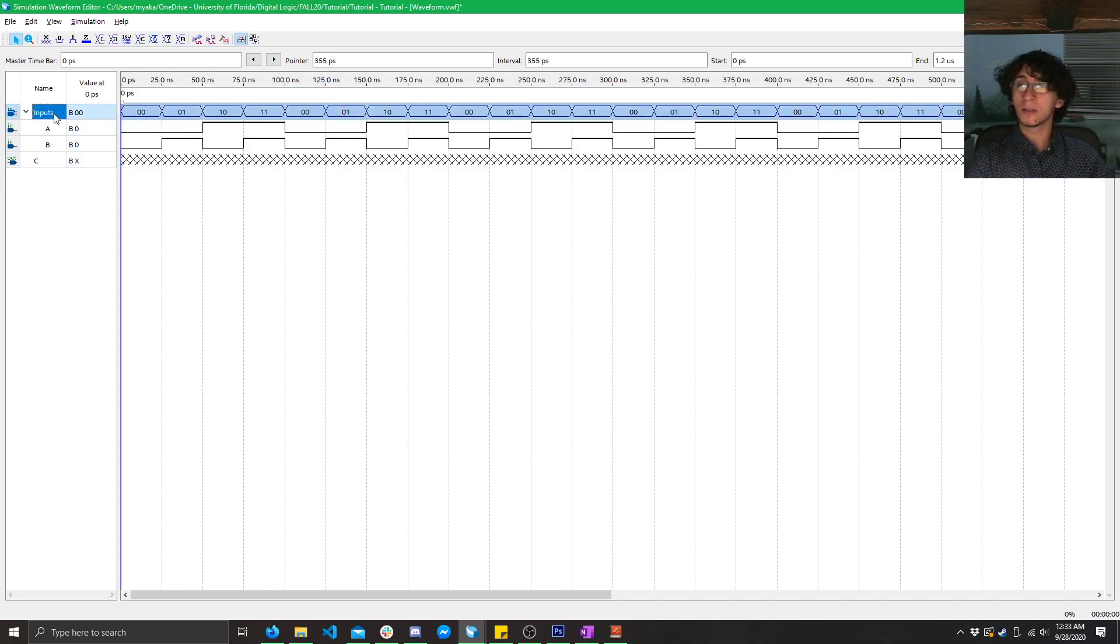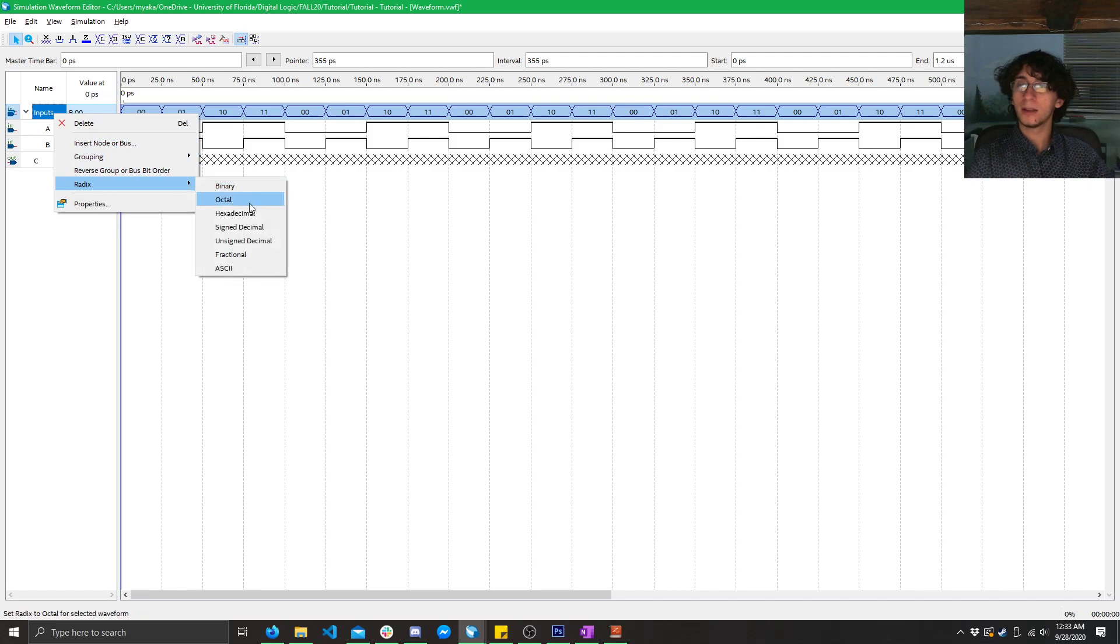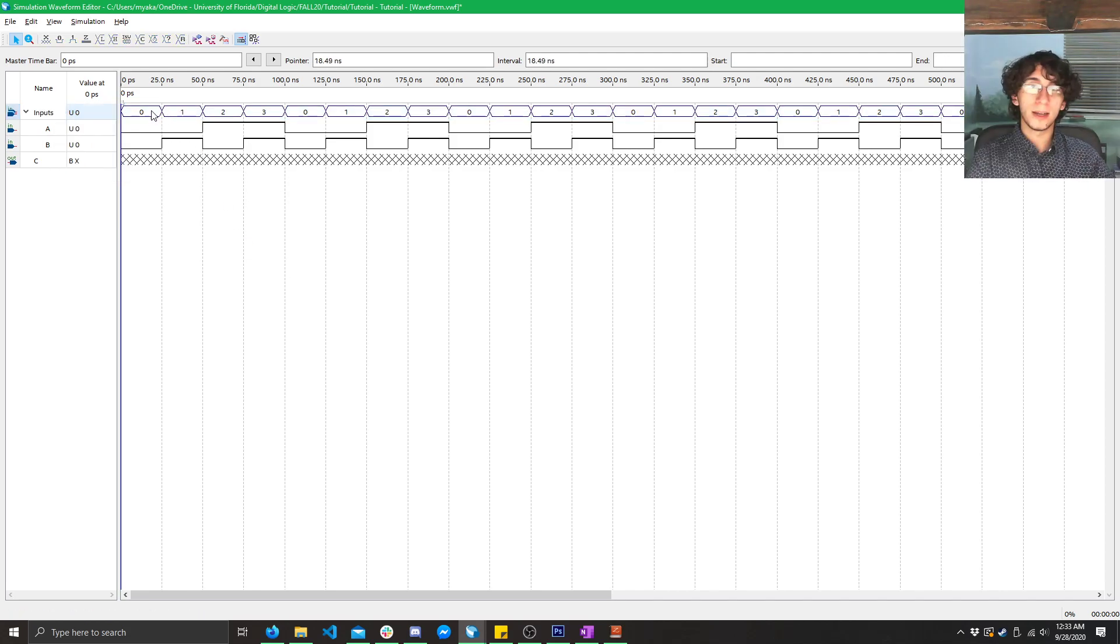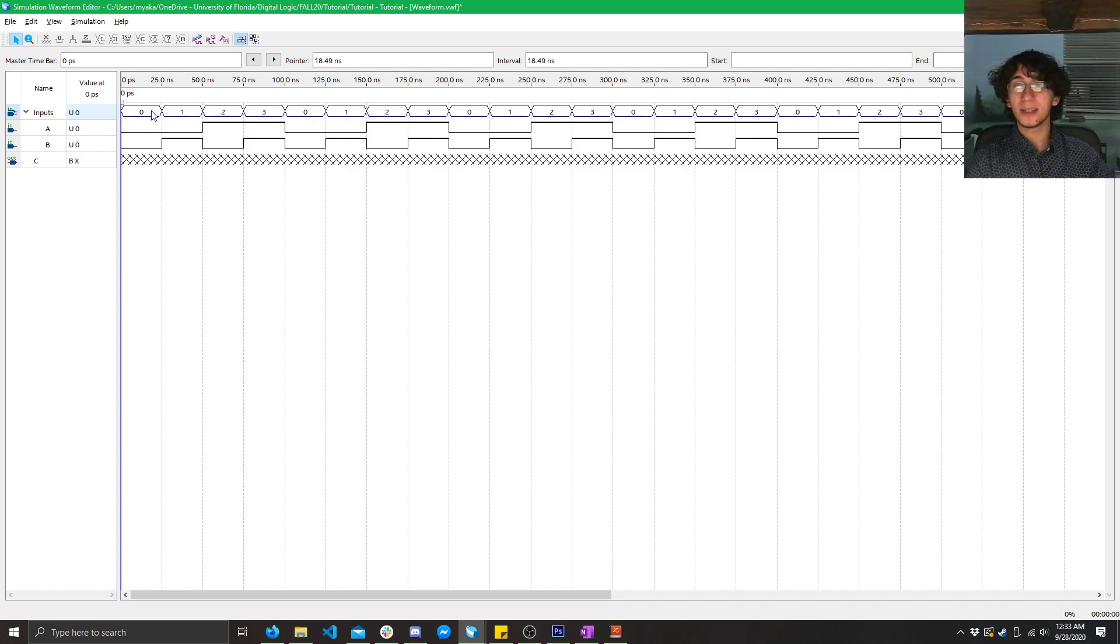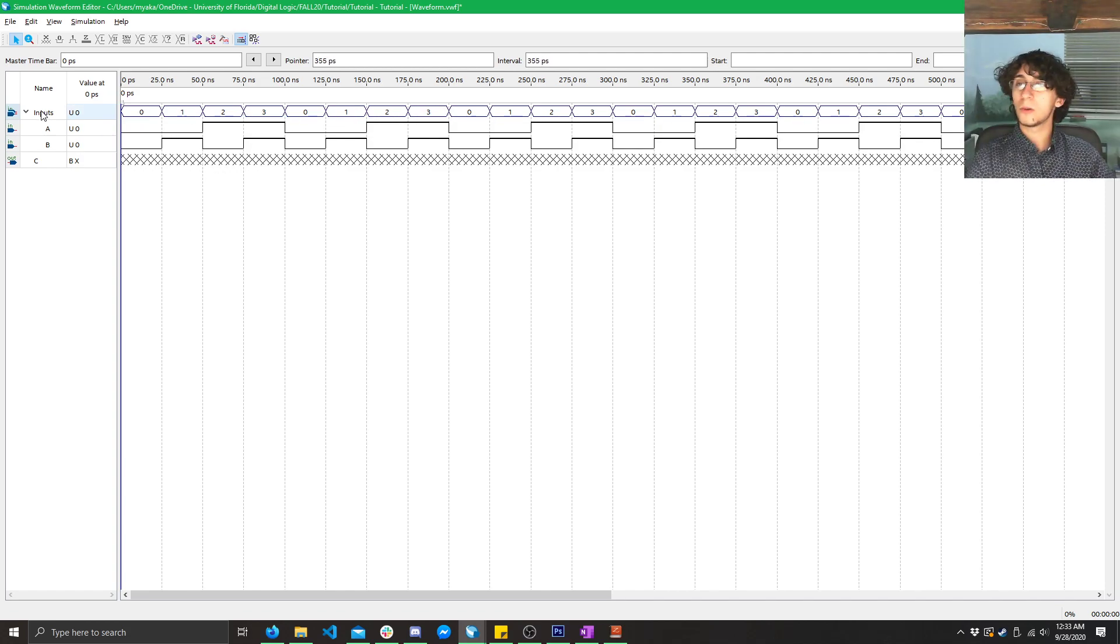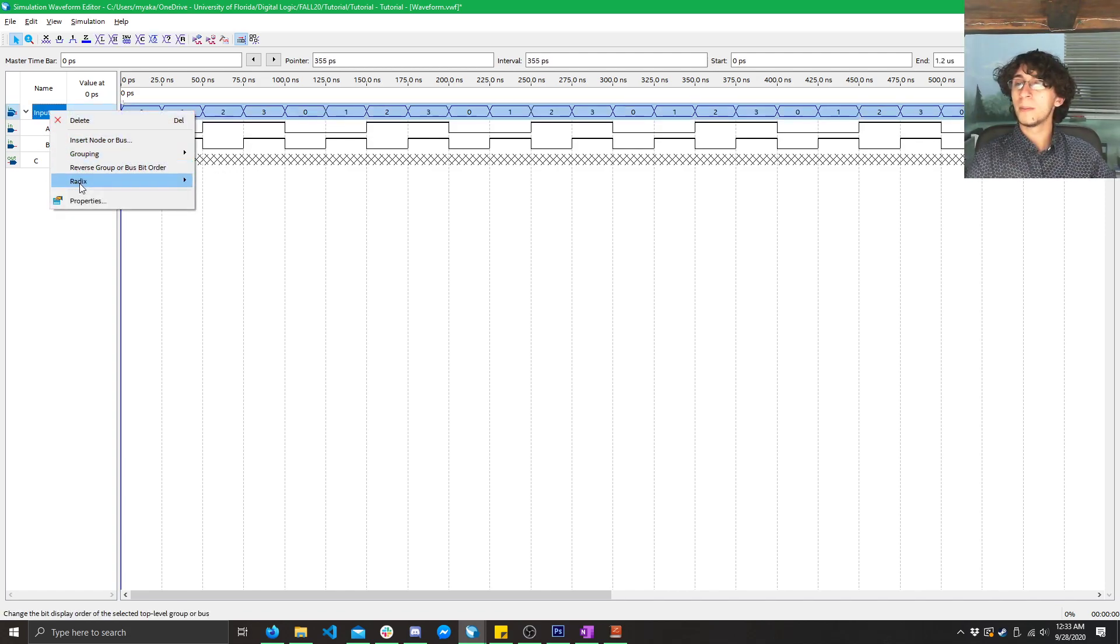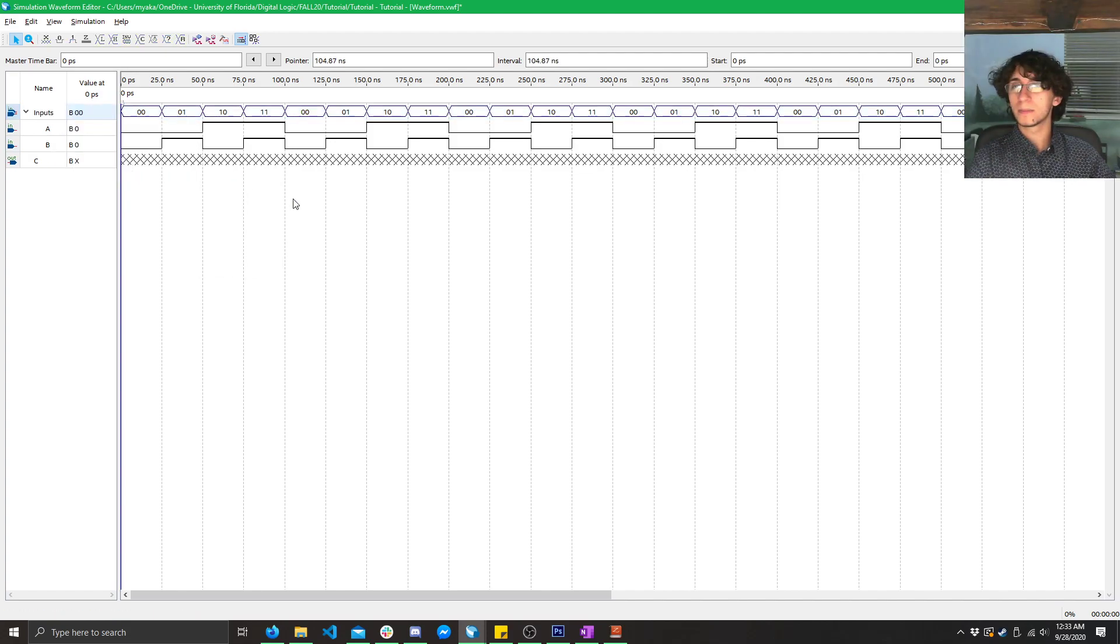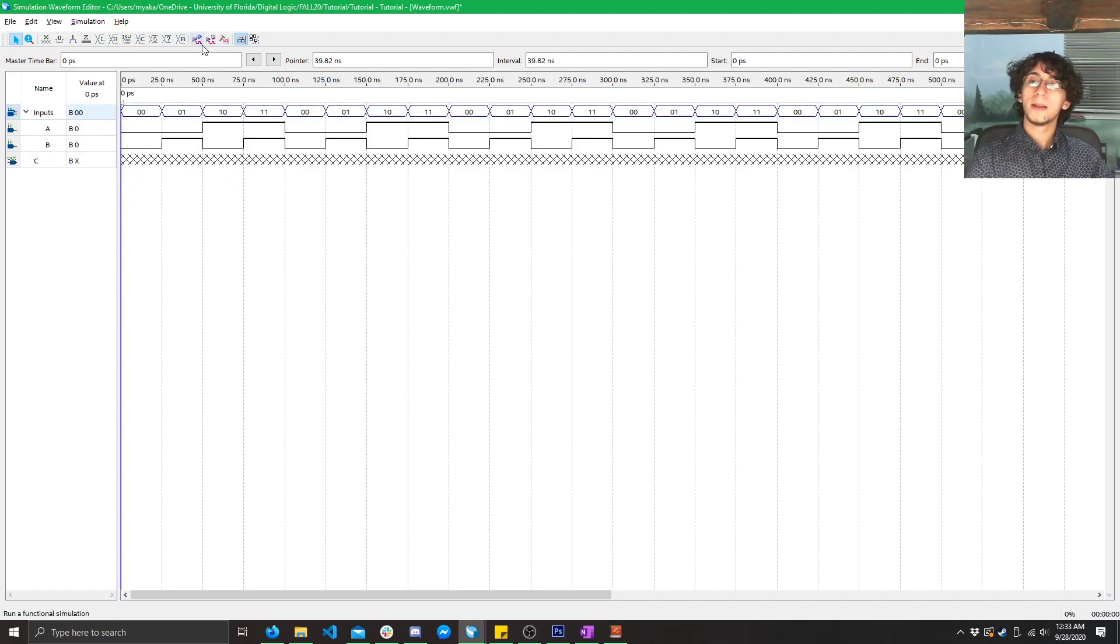Now, you can change the radix of here. Right click, click radix, click unsigned decimal, and here you can see it's now representing it instead of binary, it's in base ten. Zero, one, two, three, and so on. But, I'm going to keep it in binary. Now, we're ready to simulate.